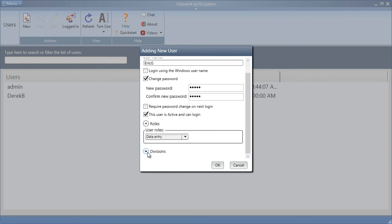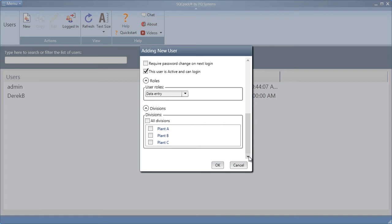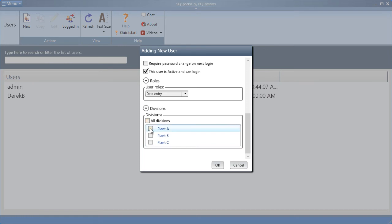If you're using divisions, this is where you choose which division they belong to. Do they have access to all divisions, or do they only deserve access to plant A groups and charts, or plant B groups and charts? For this one, I will choose plant A.